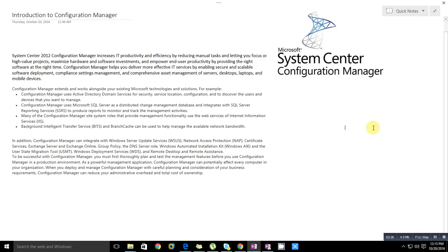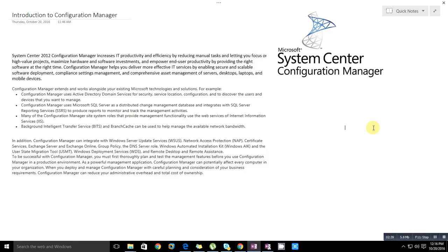Before starting this introduction, System Center Configuration Manager increases IT productivity and efficiency by reducing manual tasks and letting you focus on high value projects. It maximizes hardware and software investment and empowers user productivity by providing the right software at the right time. Configuration Manager helps you deliver more effective IT services by enabling secure and scalable software deployment, compliance settings management, and comprehensive asset management.